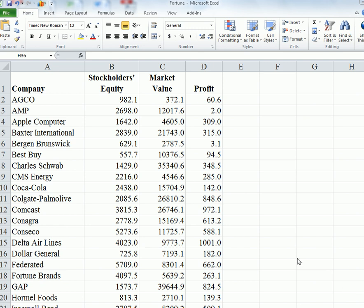In this YouTube, we're going to talk about how to make a scatterplot with a trendline between two quantitative variables. Here we've got market value and profit, and we want to see what relationship there is between these two.